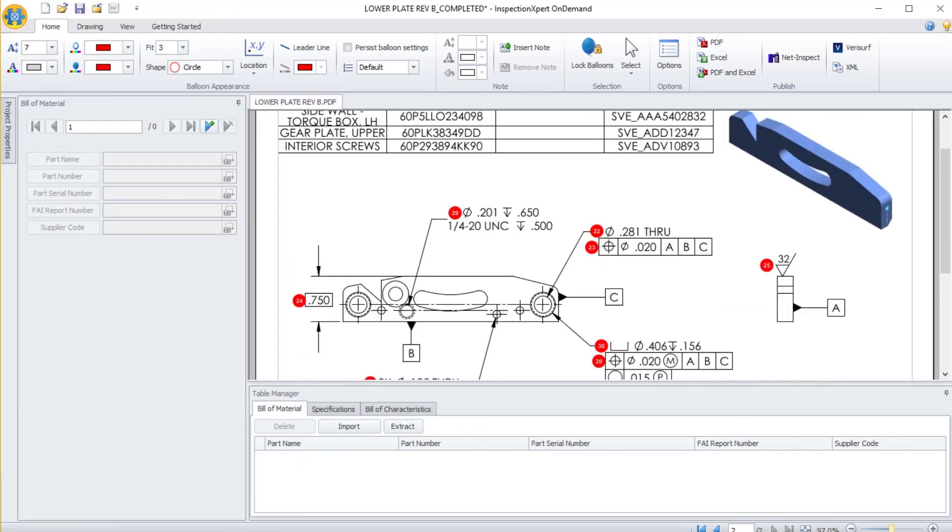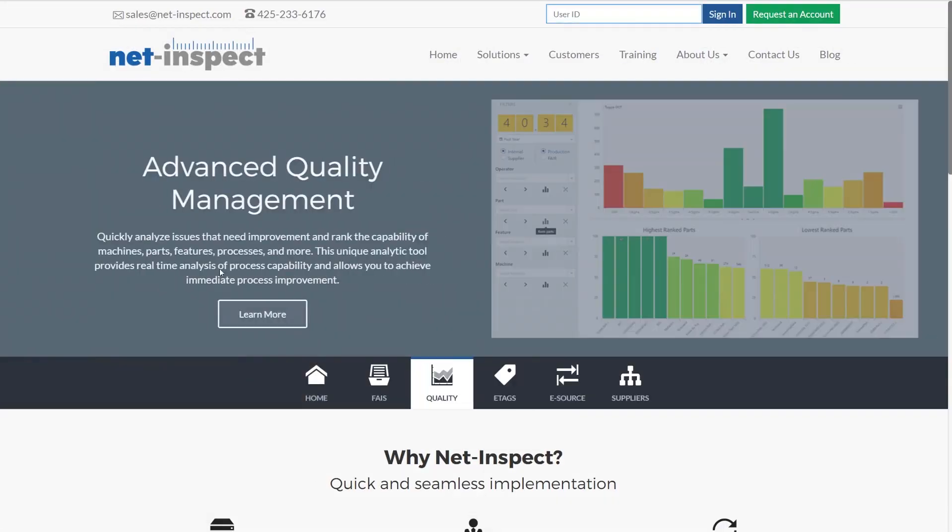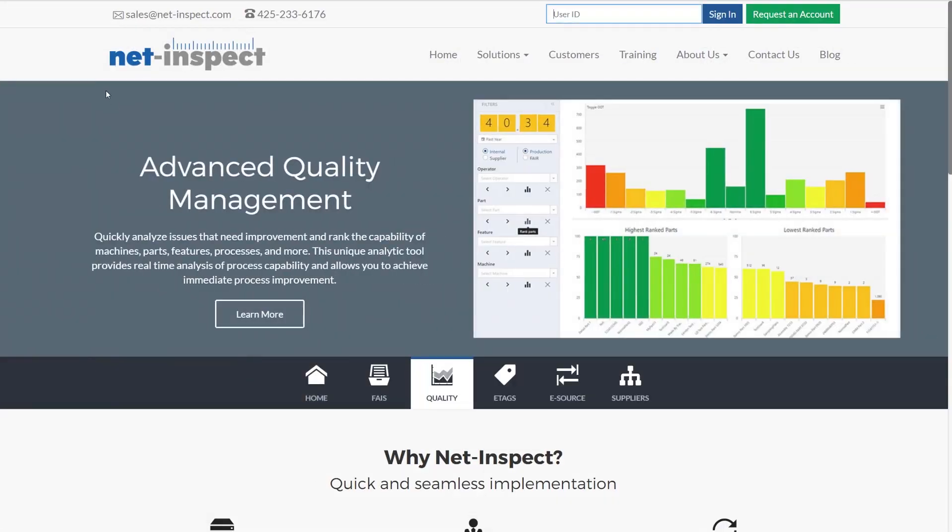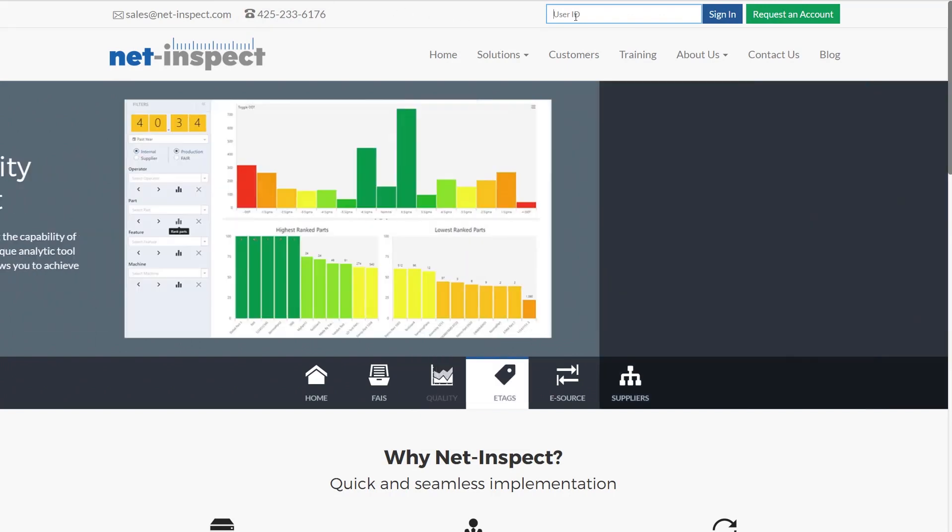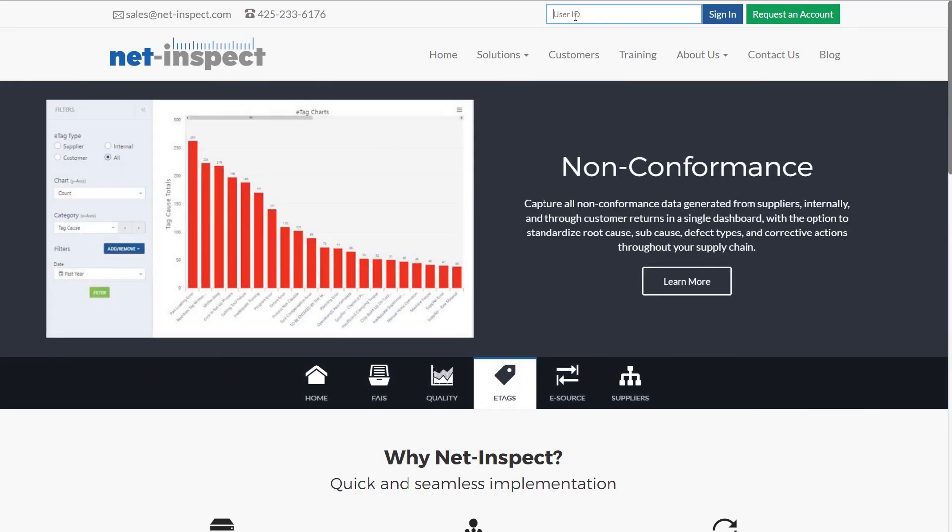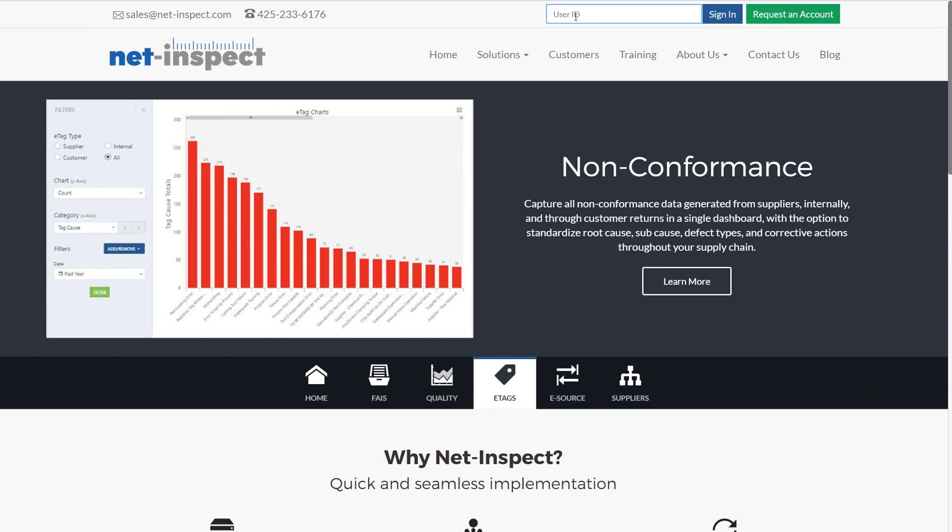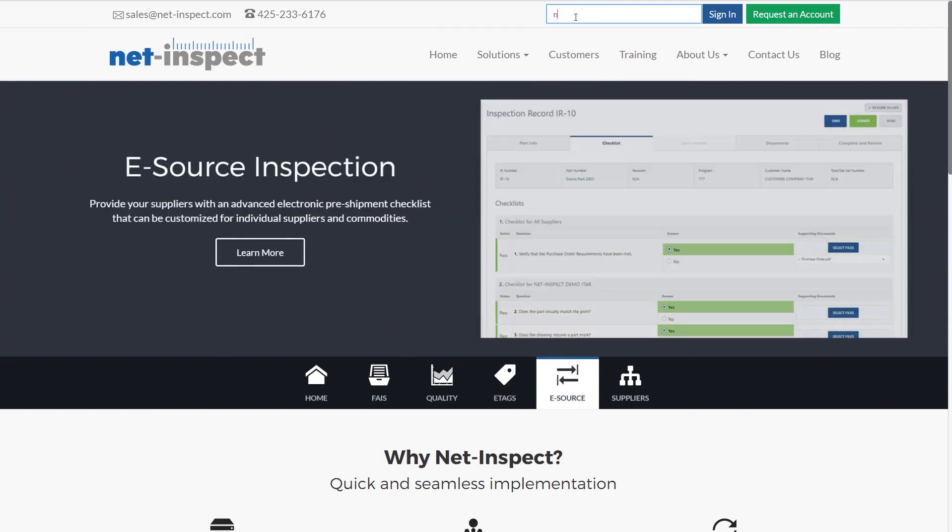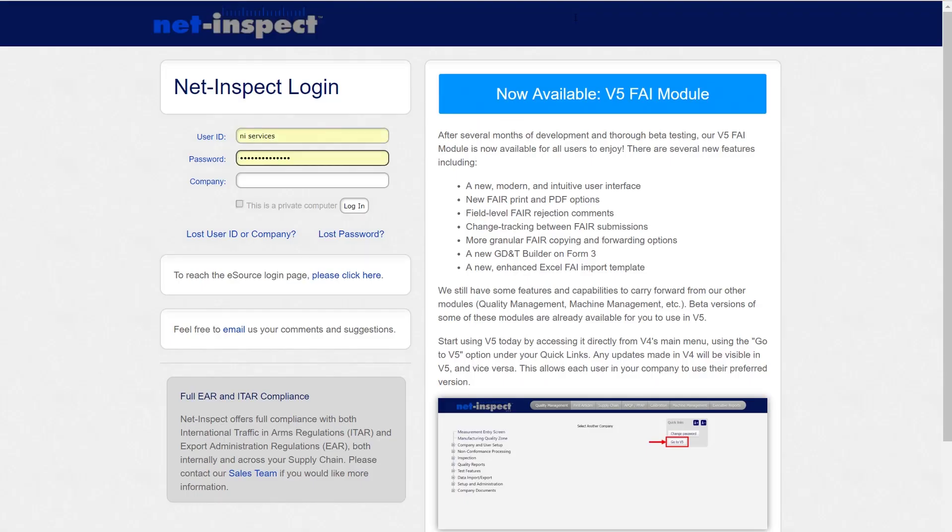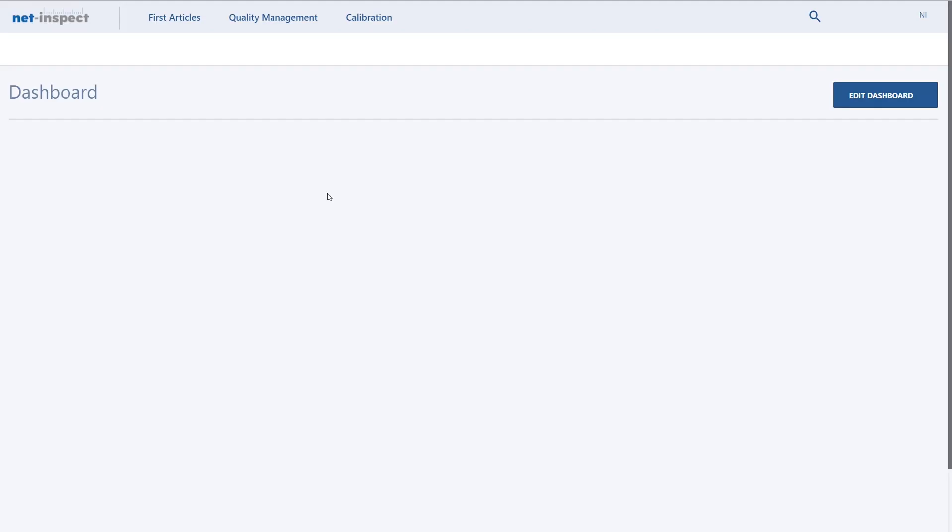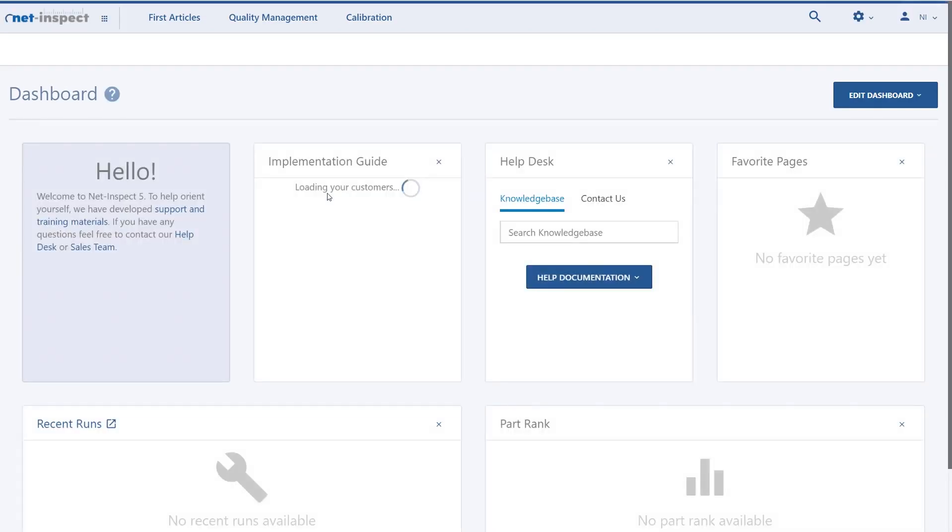To access this first article, we launch a web browser such as Google Chrome, Firefox, Internet Explorer. We go to Net-Inspect.com and then we enter our user ID in the upper right-hand corner. On the next page, we enter our password and then our company name. When we sign in,